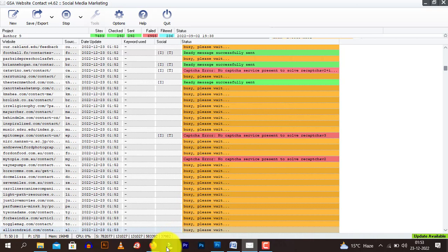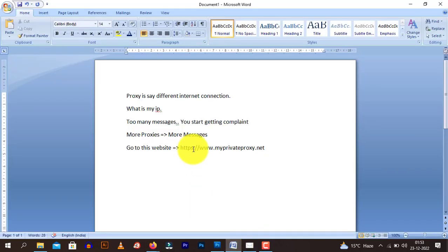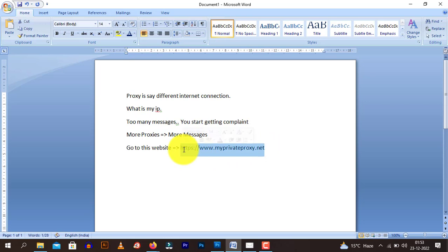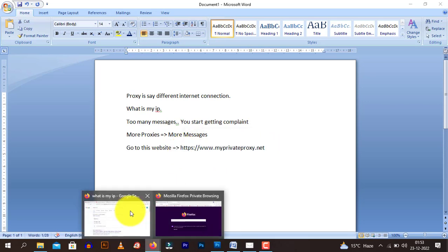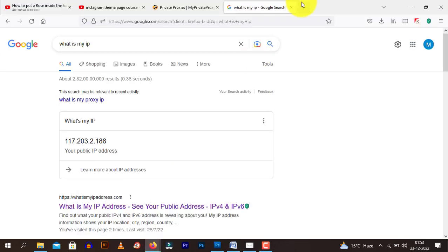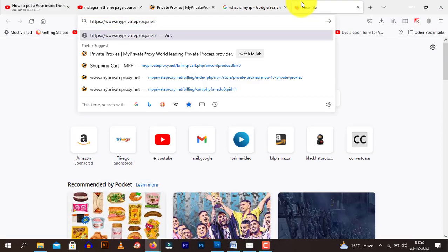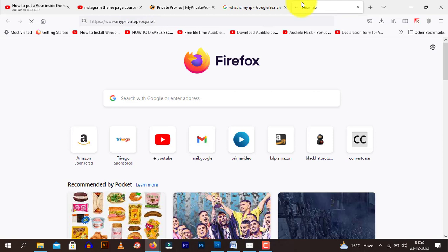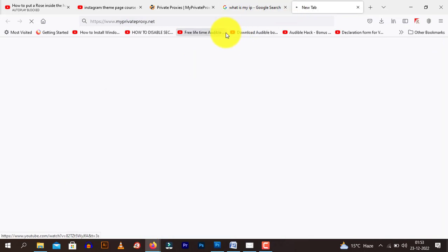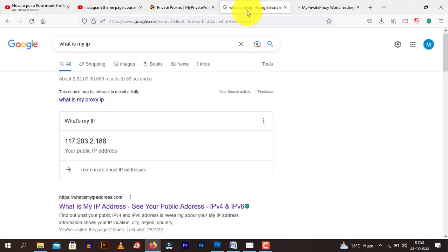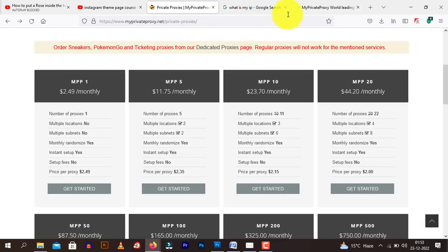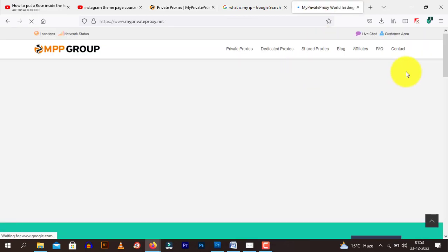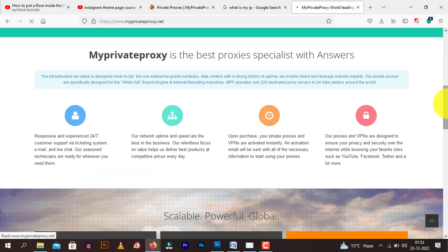So what we do, first of all, we go to website called myprivateproxy.net. So let me just open it. I will leave the link in the description of this video. This website is loading right now. Okay, this is what the website will look like.